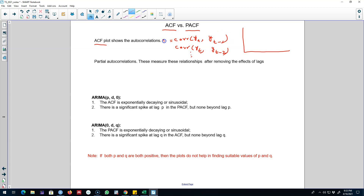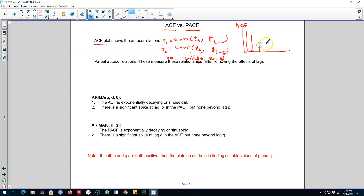Let's call it R1, R2, and we calculated up to Rk, which was the correlation between yt and the kth lag, and we represented these correlation coefficients on this correlogram. Just by looking at these correlograms we were able to identify which of these correlation coefficients were statistically significant.